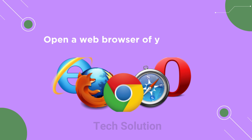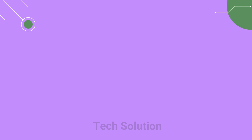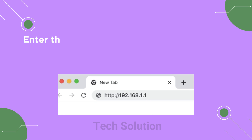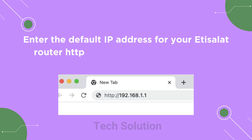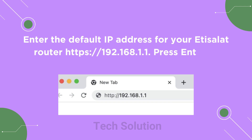Open a web browser of your choice. Enter the default IP address for your Etisolet Router: https://192.168.1.1. Press Enter to proceed.